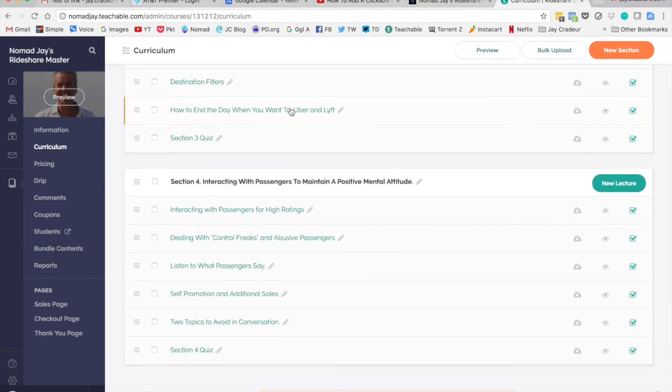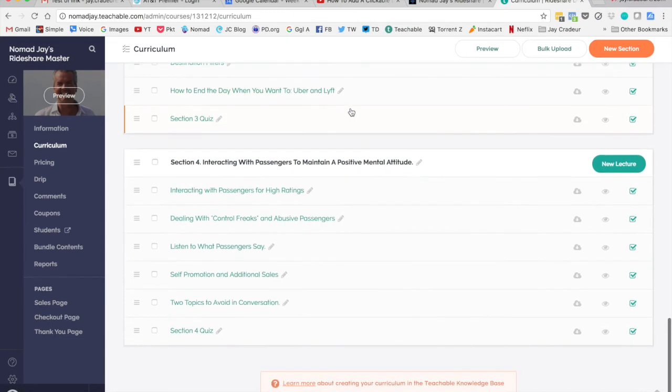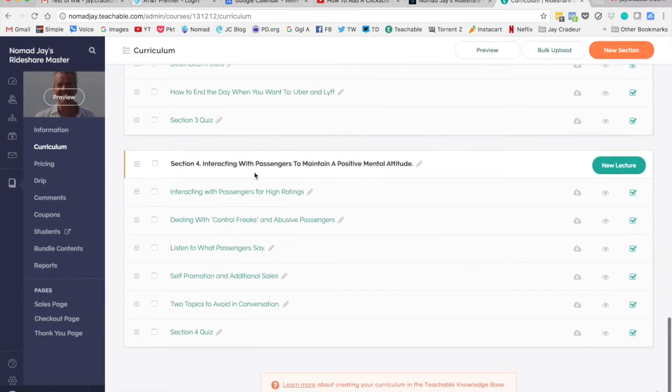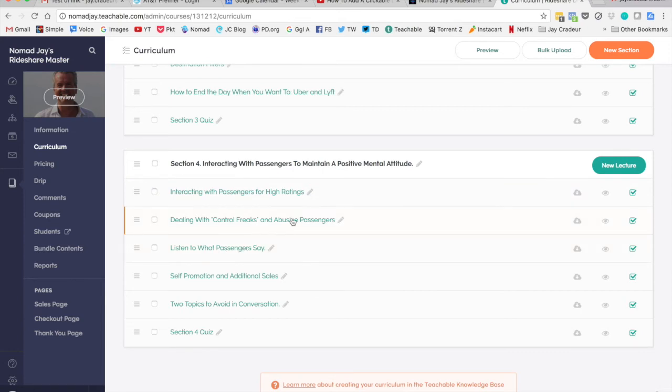Destination filters, how to end your day. Both Uber and Lyft have a way that you can say this is my last ride of the day. And the last section is about interacting with passengers, listening to what they say.